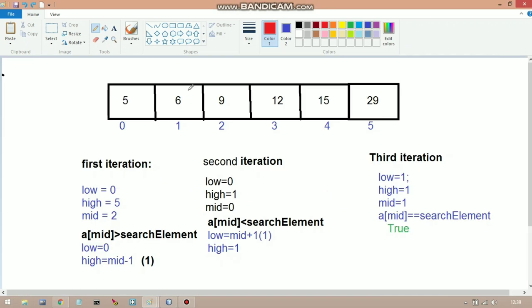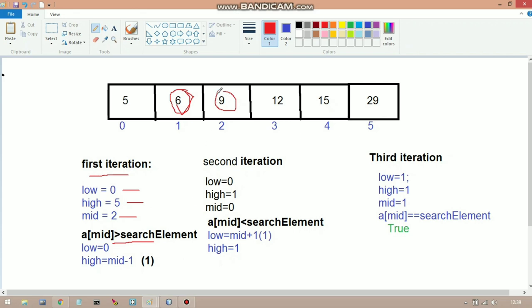In the first iteration, low = 0, high = 5. We calculate mid = (0 + 5) / 2 = 2 (integer division). We check: a[mid] == searchElement? a[2] = 9, searchElement = 6 — false. Then check: a[mid] > searchElement? 9 > 6 — true. So high = mid - 1 = 1, and low remains 0.